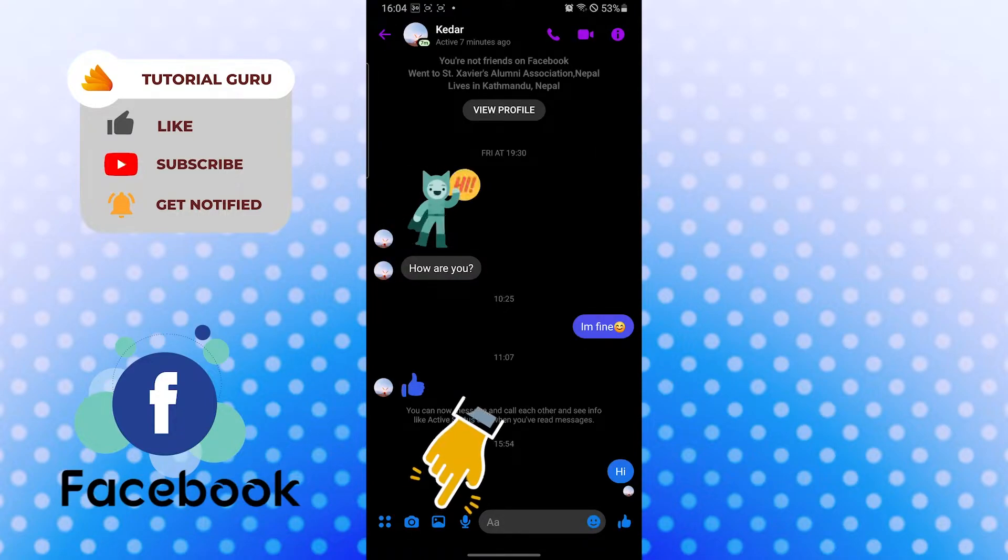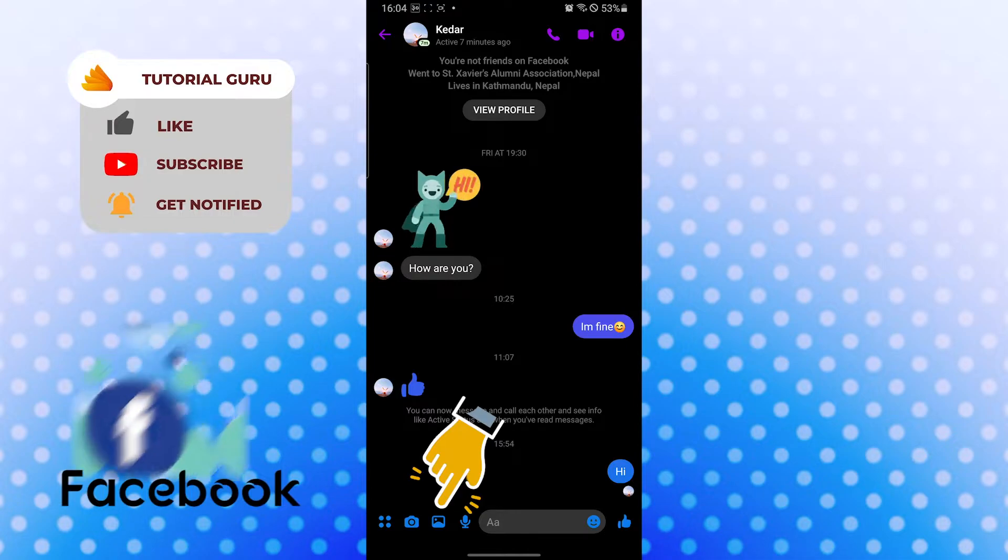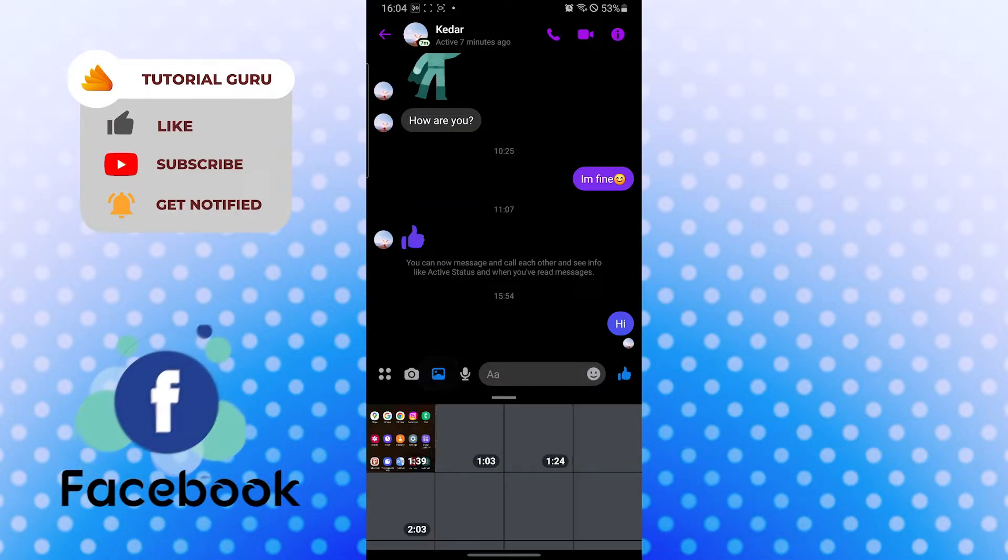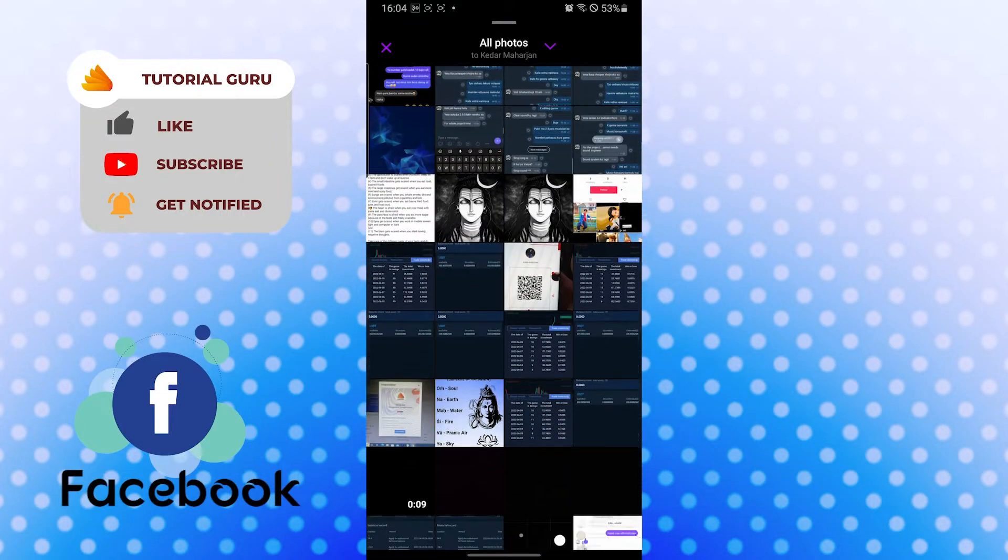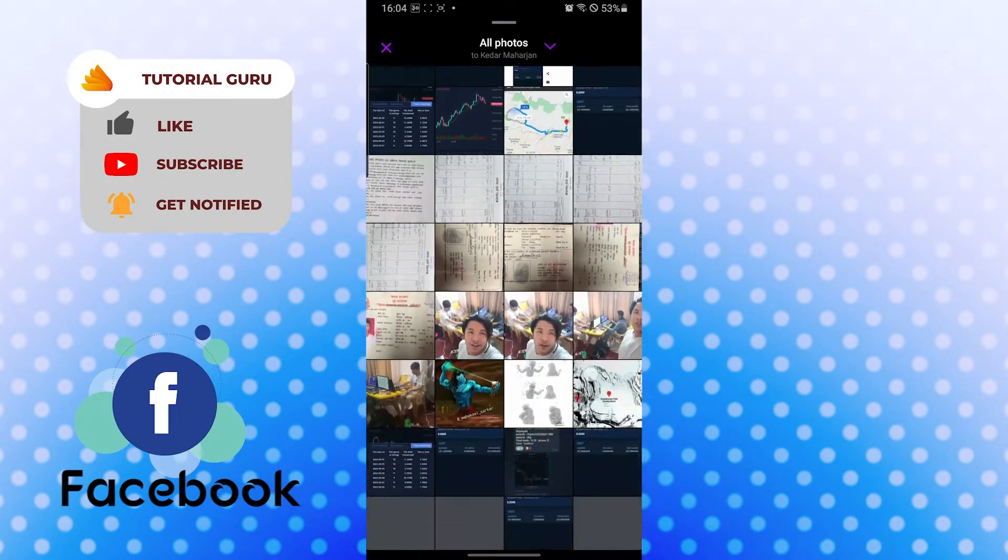Now if you want to send a photo, you can see the photo icon on the bottom left corner of your screen, just beside the camera icon. Tap on there and you will be taken to your gallery where you can see all your photos.